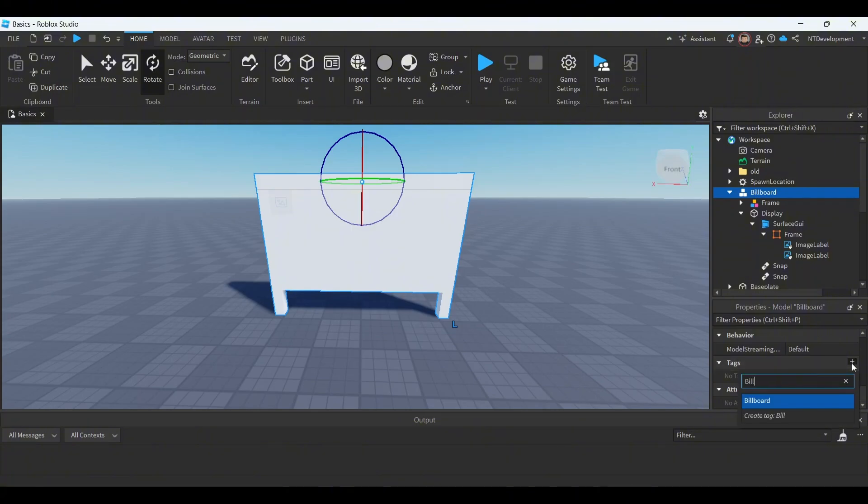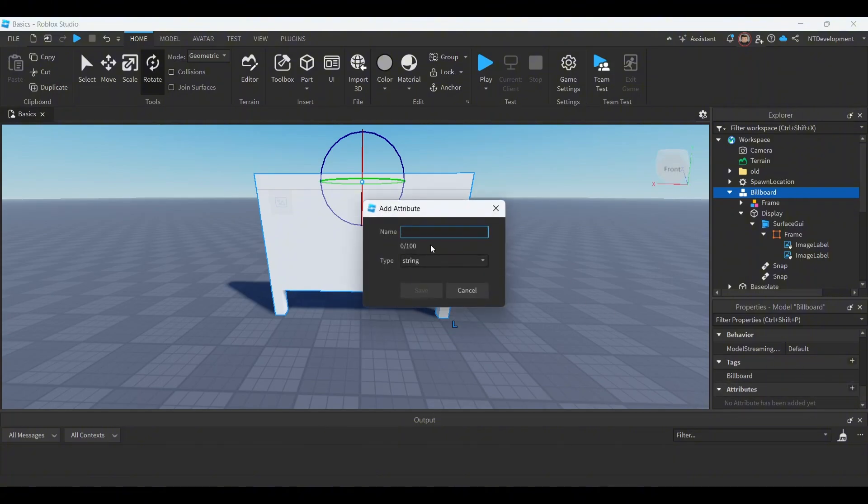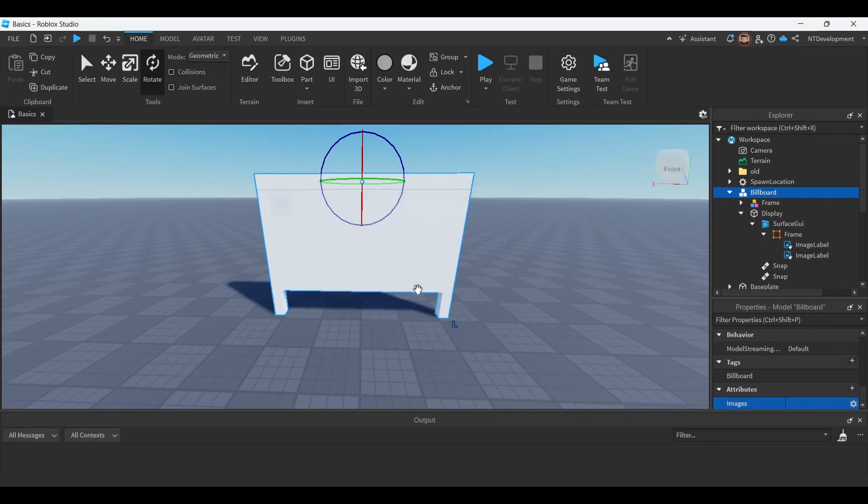Write billboard. Make sure you spell it the same exact way as I just did, because if you mess this up your game will not work. Then in attributes add a string and I'm gonna call the string images. Also make sure you spell it the same exact way as I just did. This is going to be the ID holder for your images that you will use on your billboard.